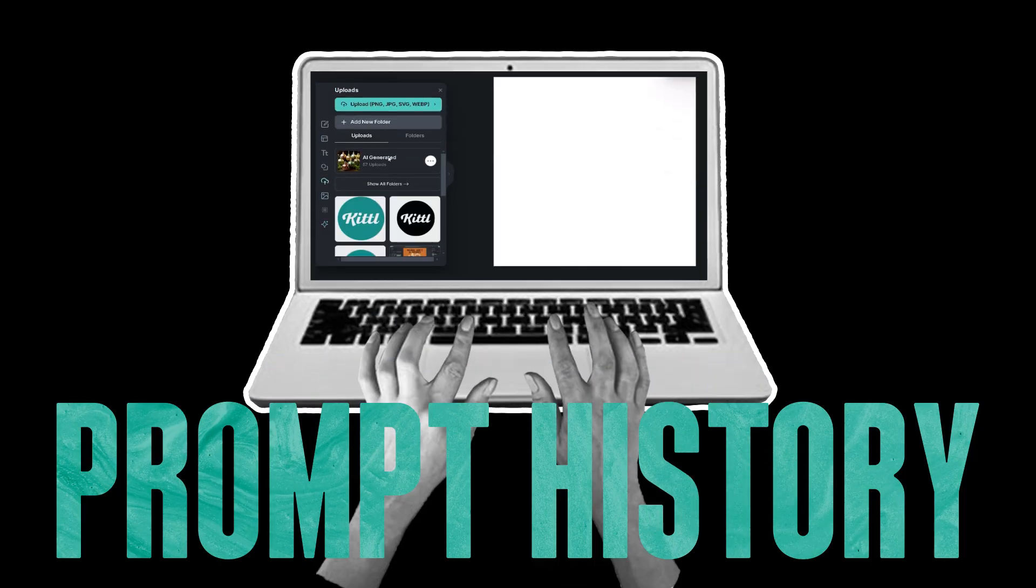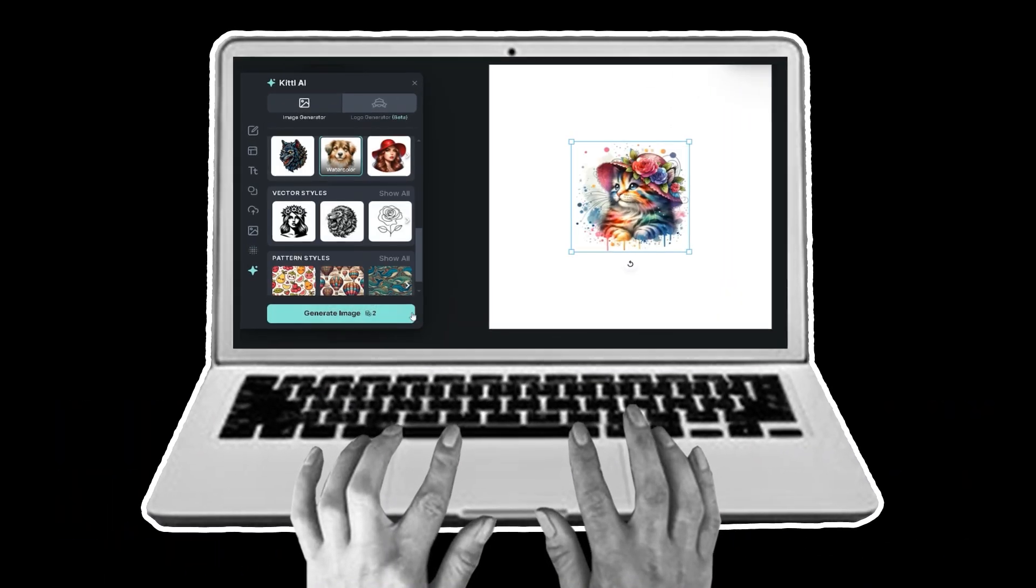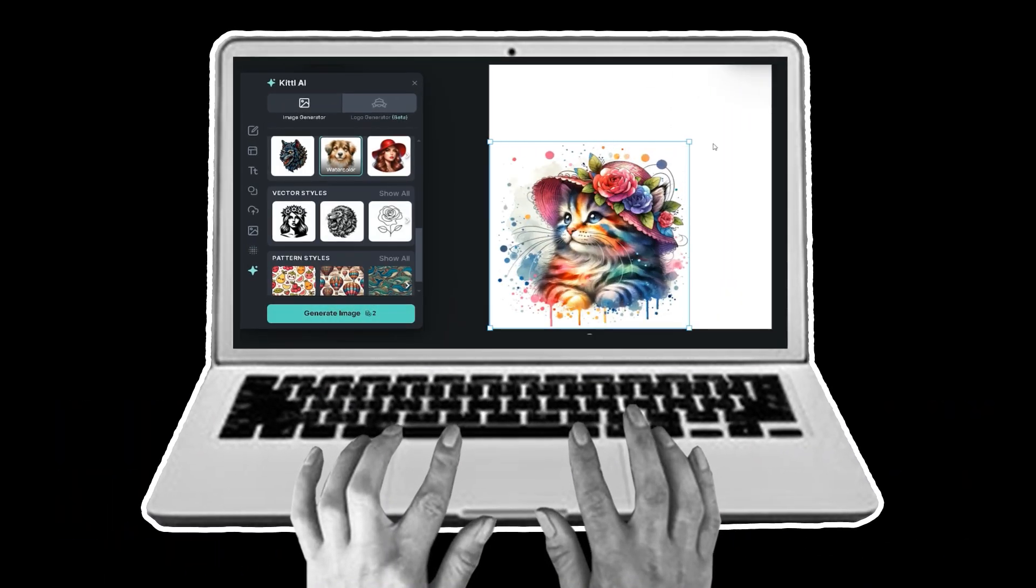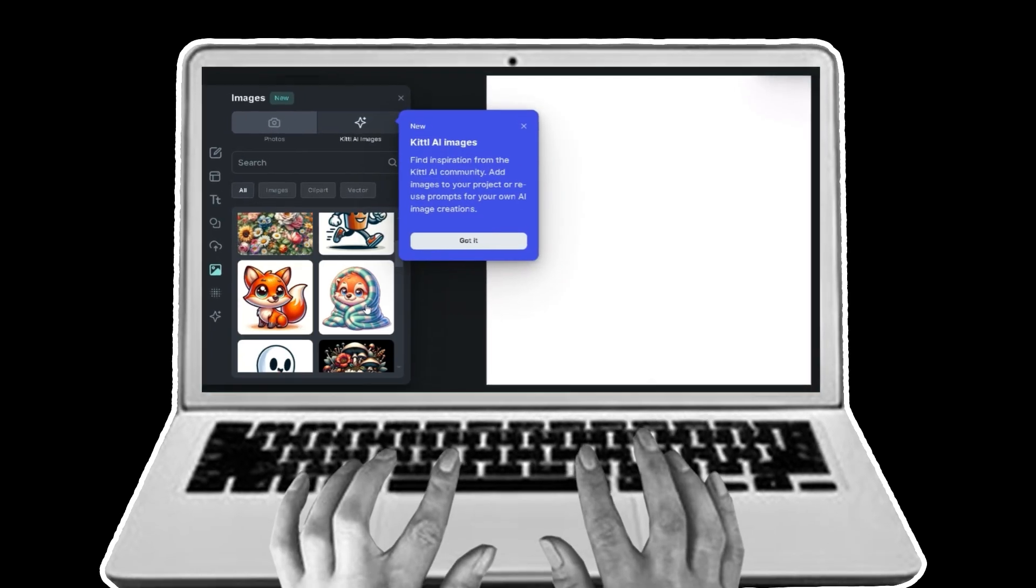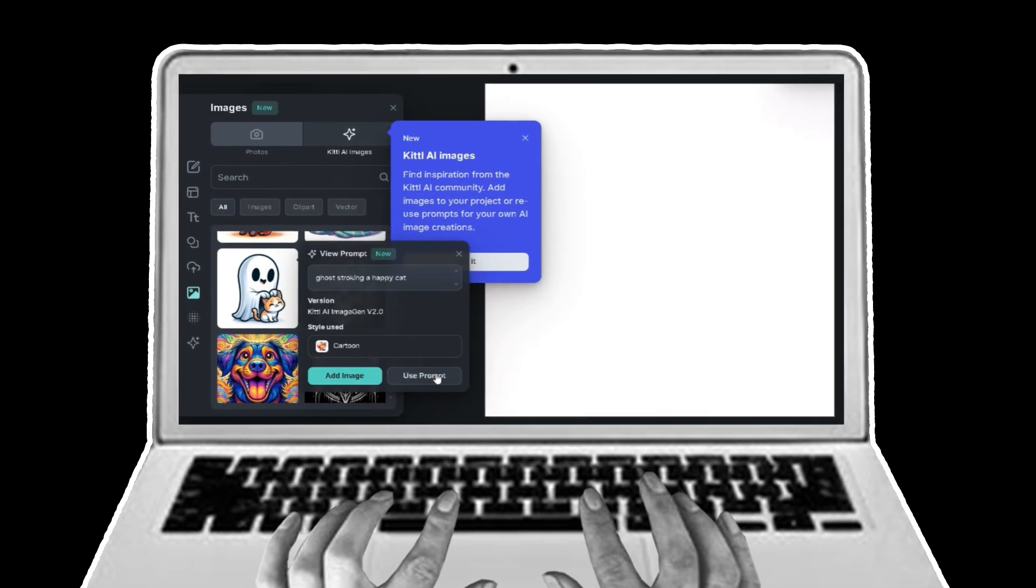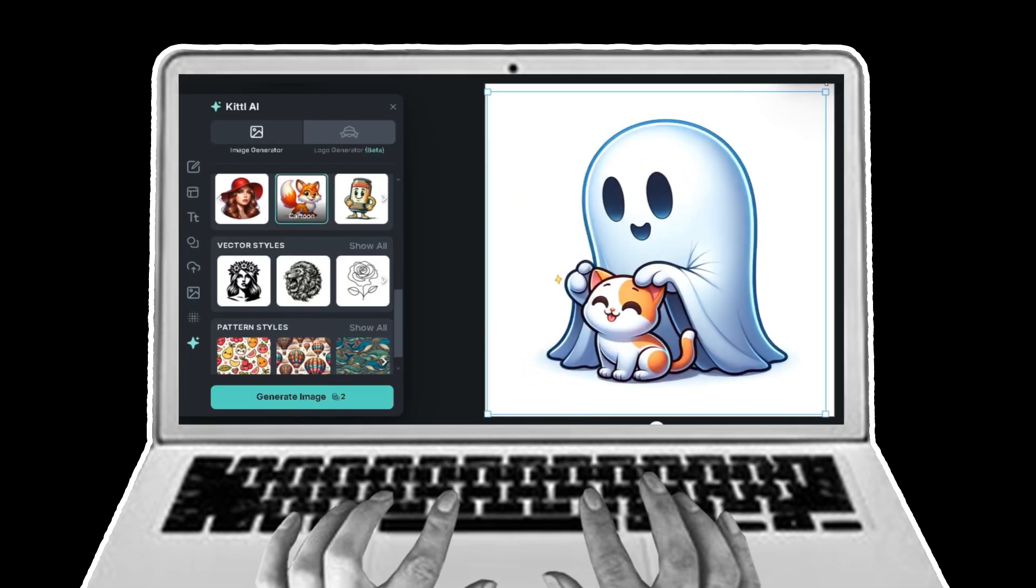And now we have the prompt history feature where you can actually recall prompts you've used. And you can also go in and see the prompts that other people used in the Kittle library.